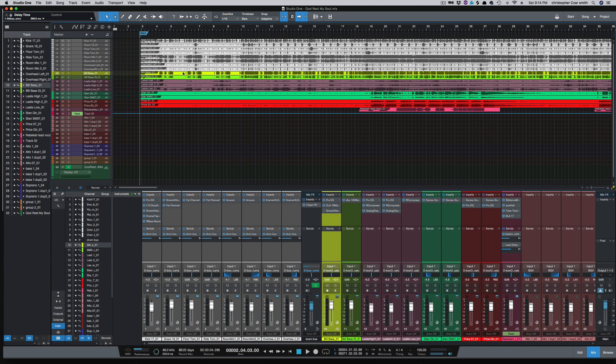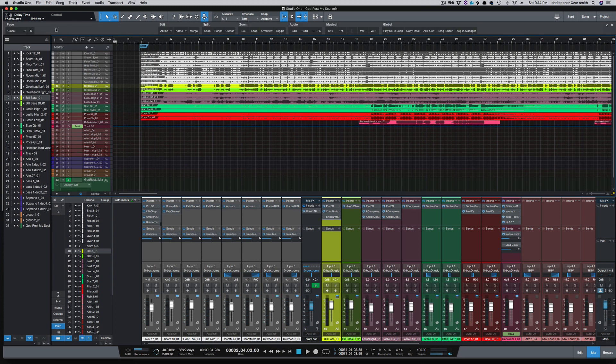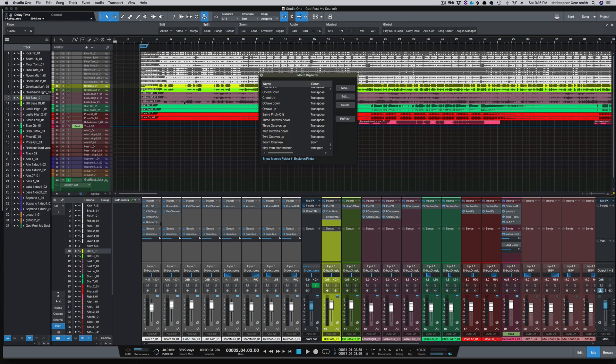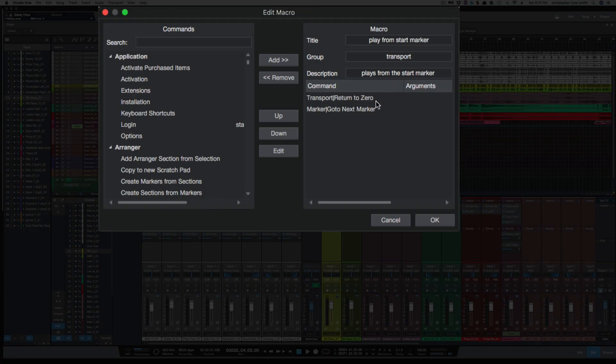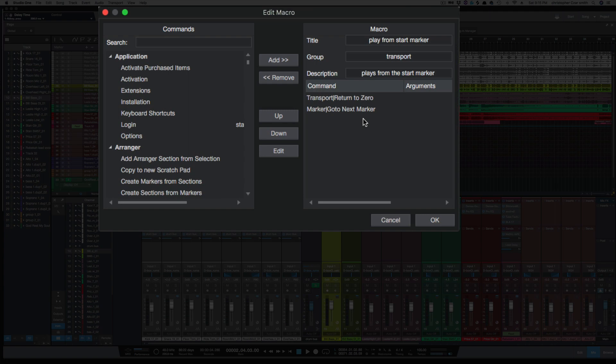I've uploaded this to the PreSonus exchange if you want to download and use it, or if you want to just create it yourself. It's really just two commands here, which is transport return to zero and marker go to next marker.